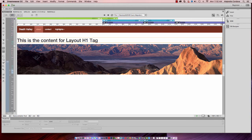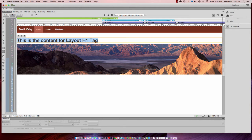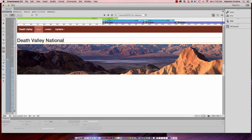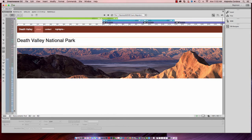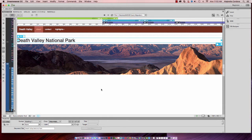It comes in with placeholder text and this will allow me to edit that text. Go ahead and just type in Death Valley National Park and hit enter. Oops, hit tab to exit out of it.